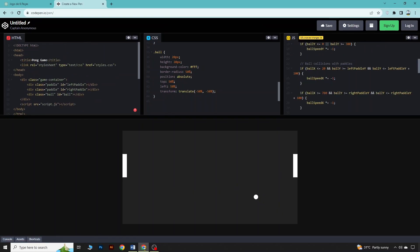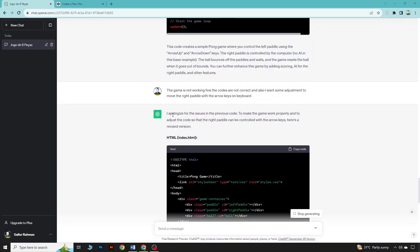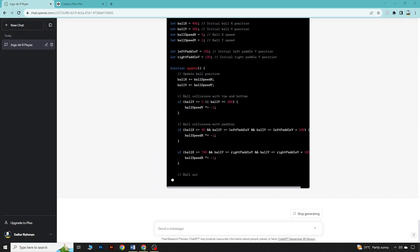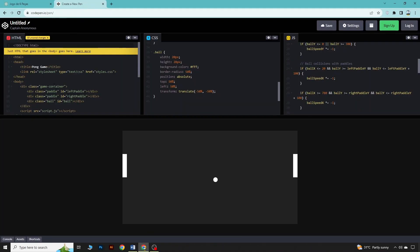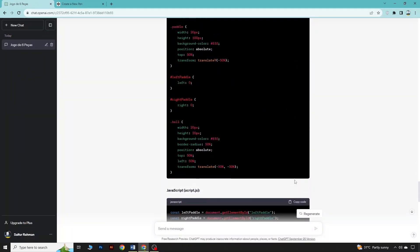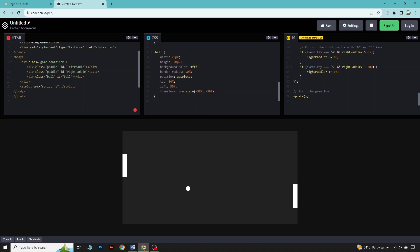You can see the game is now running, but there is some problem in the code, so we will fix this out. I've made some changes and got a refreshed code. Copying the HTML, CSS, and JavaScript — you can see I can move the right-side paddle, but the left-side paddle is not movable. It should be played by the computer. So let's regenerate the code to fix this.